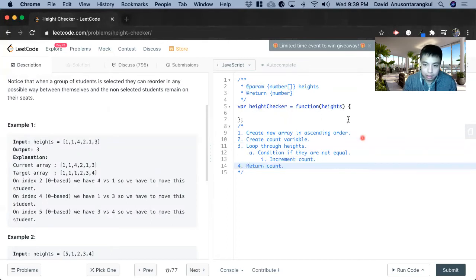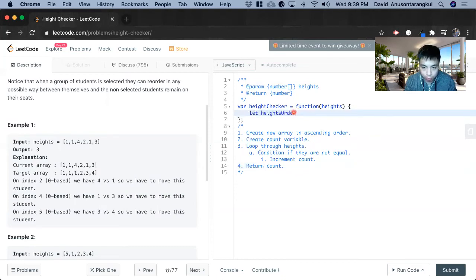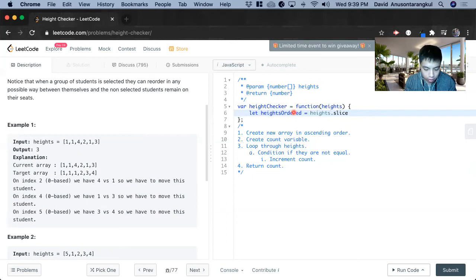So to put it in code, we first recreate the new array. So let create height ordered equals height.slice, creating the new array from this.